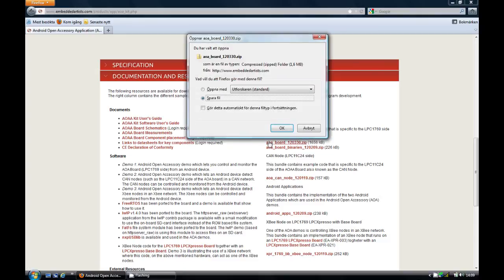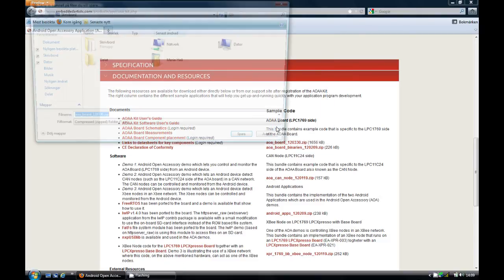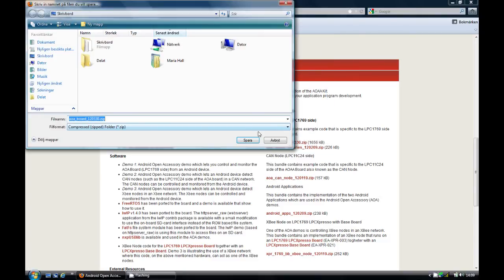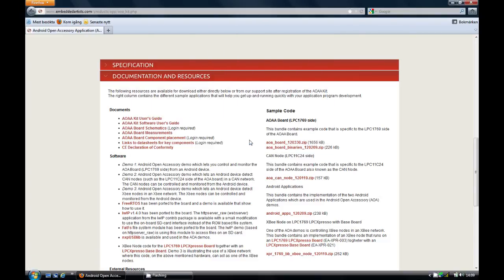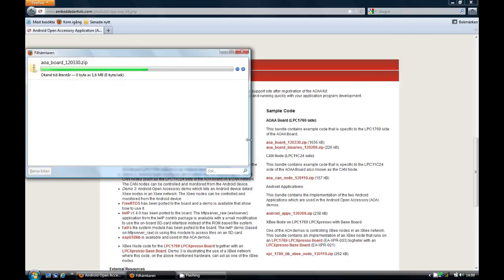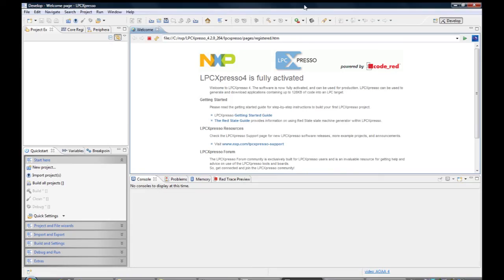Also download the zip file which contains all the project files for the sample applications. Start the LPC Expresso IDE and select a new empty workspace directory.